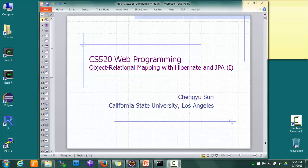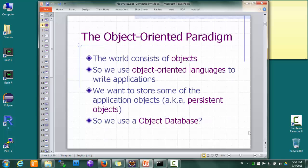Today we'll talk about object-relational mapping using Java Persistence API and a very popular Java ORM library called Hibernate. Let's start with the object-oriented paradigm we learned in our programming classes. It basically says that our world consists of objects like desks and chairs, and so object-oriented programming languages like Java are good because they can be used to model the real world more closely and more easily.